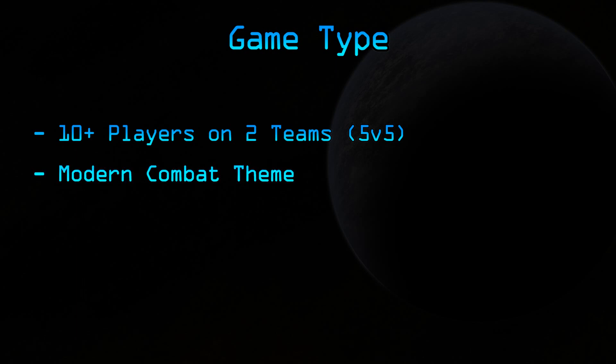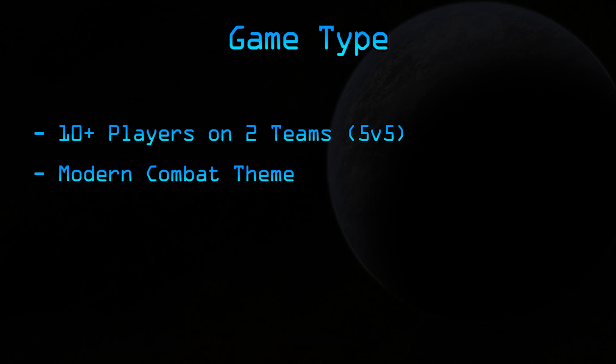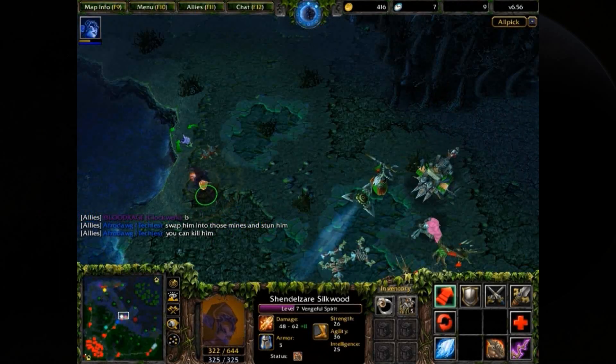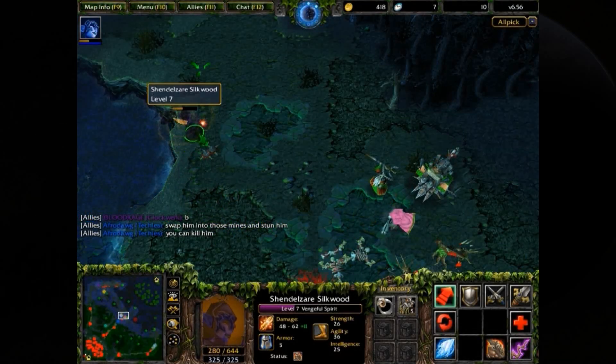The game will revolve around modern combat. So you'll be dealing with weapons like M16s, MP5s, AK-47s, stuff like that. The map is going to be played AOS style, with multiple lanes. For those of you who don't know, AOS stands for Aeon of Strike. And the most popular Warcraft III map in this style is of course DOTA, or Defense of the Ancients All-Stars.